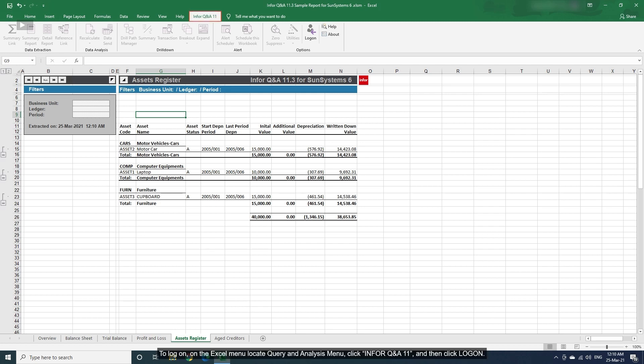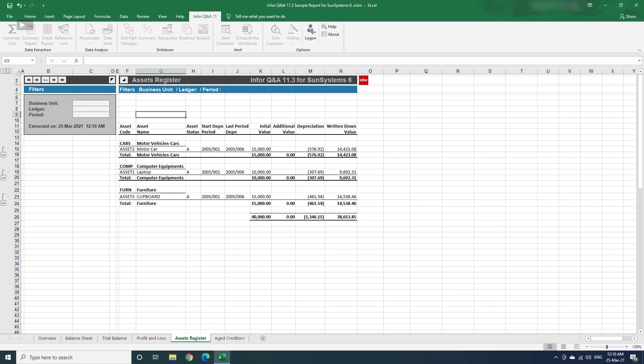To log on, on the Excel menu locate Query and Analysis menu, click in for Q&A11, and then click Log on.